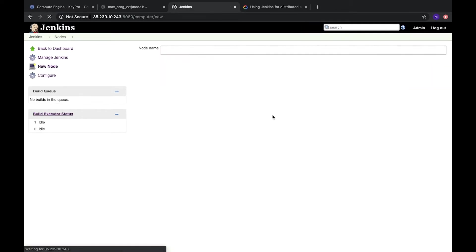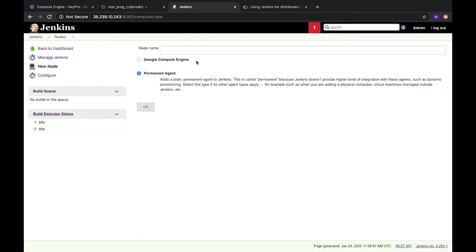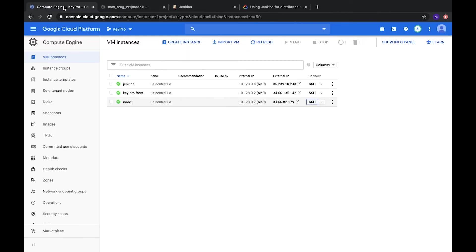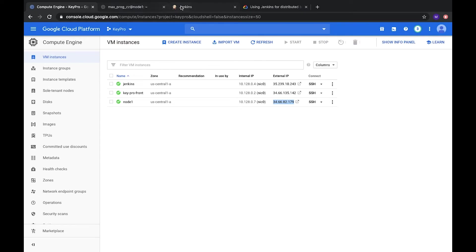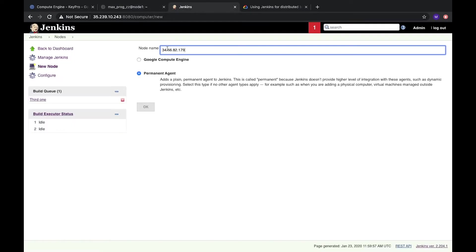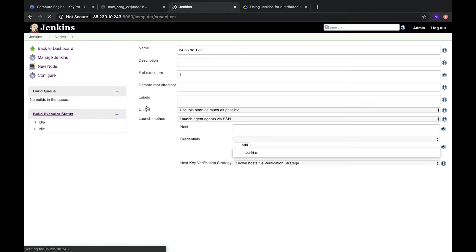Let's create our first node. It's a new node. It will be a permanent agent. And the node name, one of the best practices to call node name is the host name. So we have node and the host, it will be IP address. Let's just copy and use it here. Let's click OK.